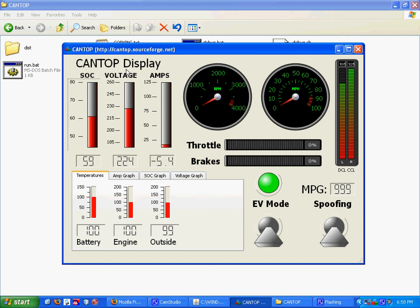As you can see here, there are a number of different fields. You can see that there's a state of charge display, a voltage display, an amperage display, as well as several meters that display RPMs, miles per hour, and so on and so forth.